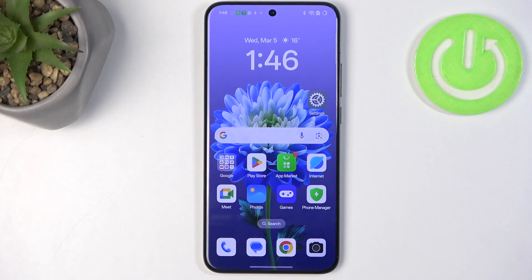Hi everyone. I've got the Oppo Reno 13 Pro and let me share with you how to add or remove a Google account on this device.